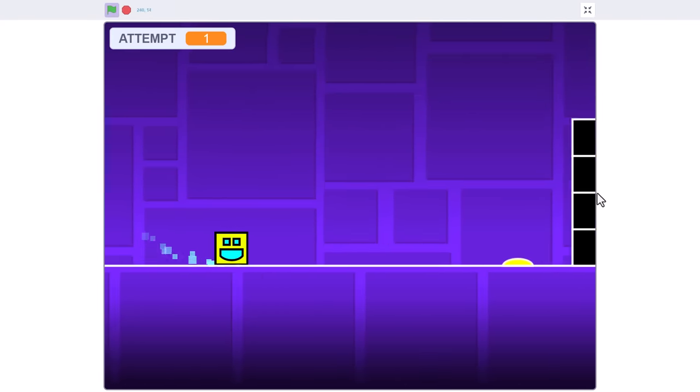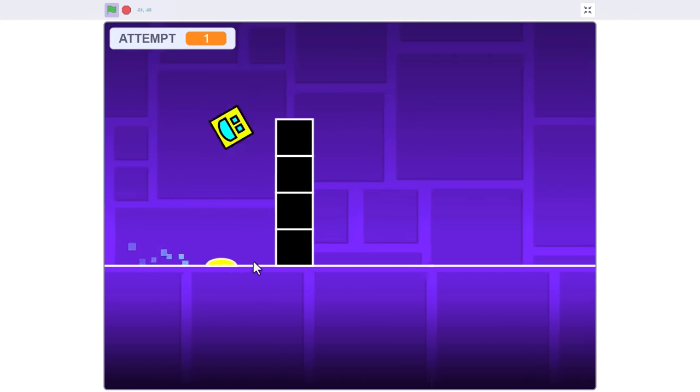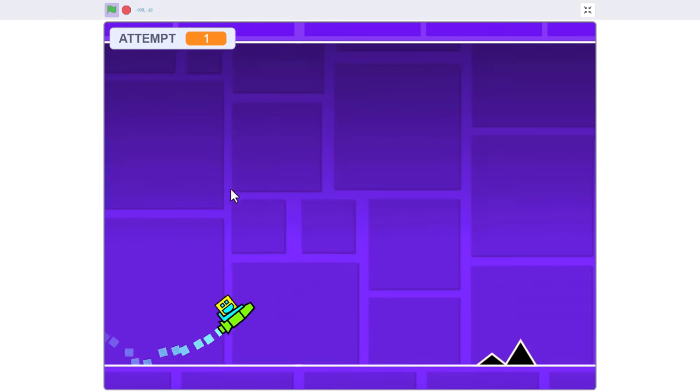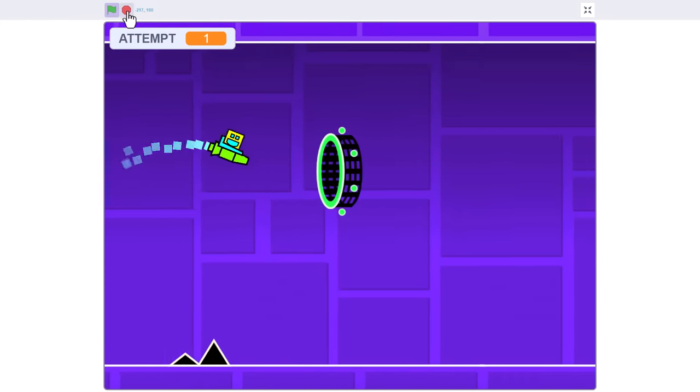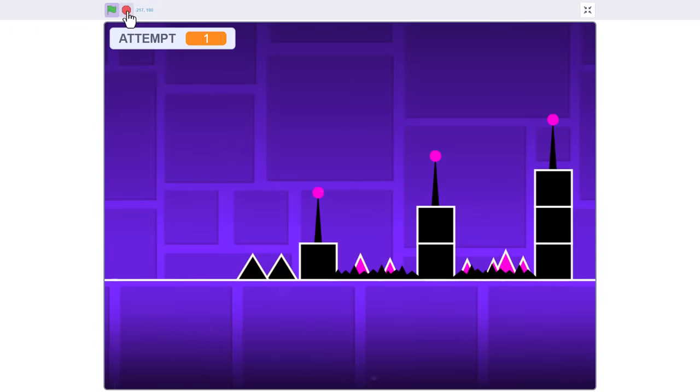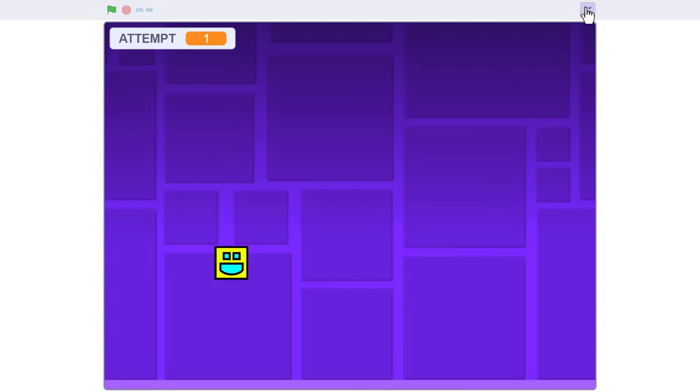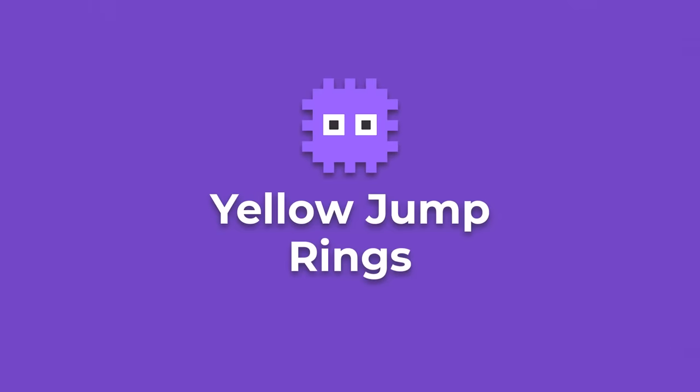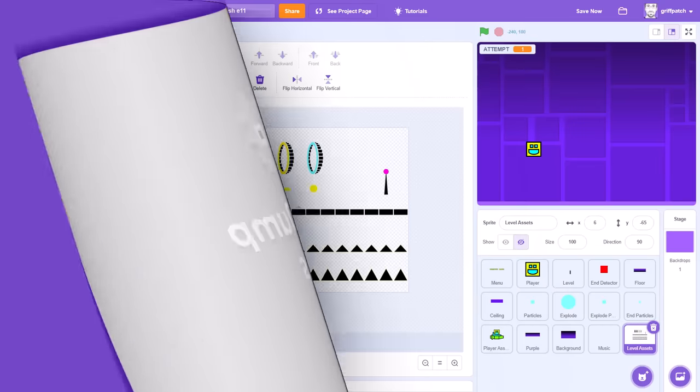And in Geometry Dash, there are two other colours of jump pads that each have their own jump height. After this episode is done, why not try and add those too.